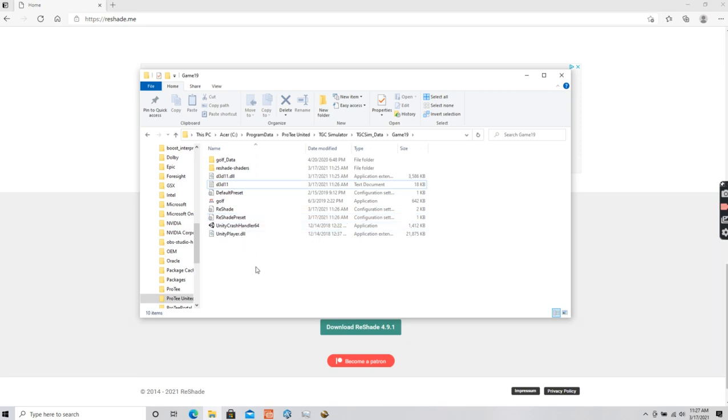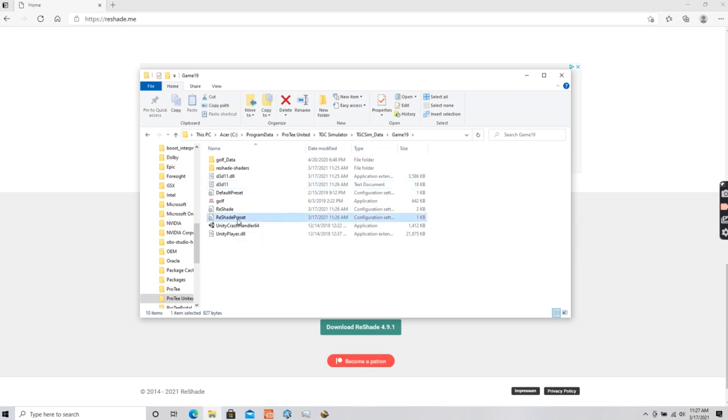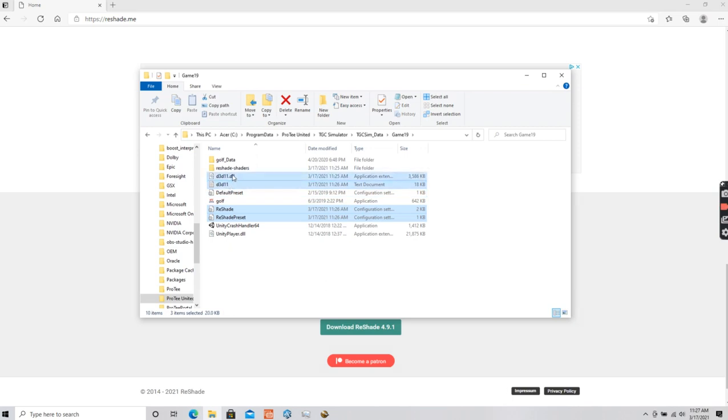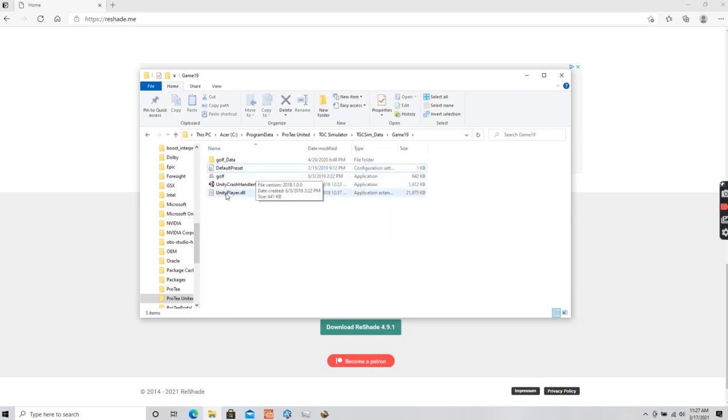Just go ahead and do it when you install it. And if you want to take ReShade away, simply click the preset DLLs and ReShade ini, delete. It's now gone.